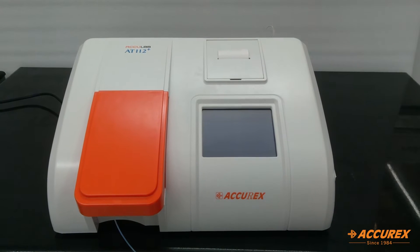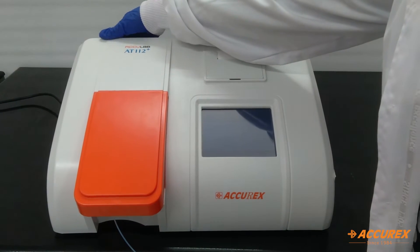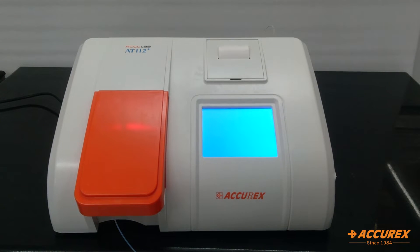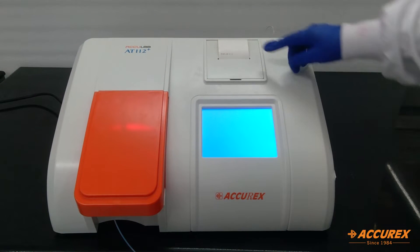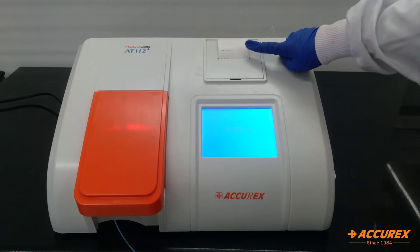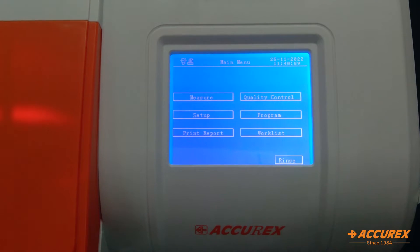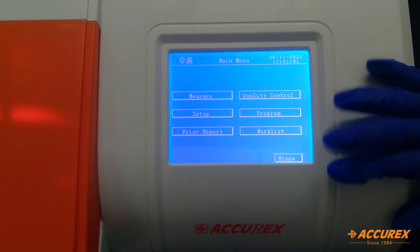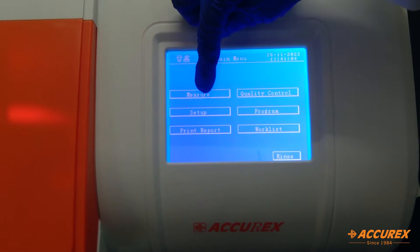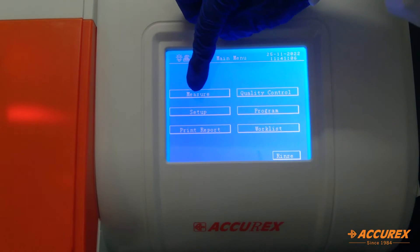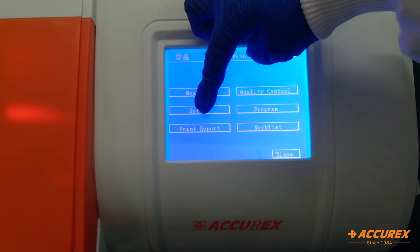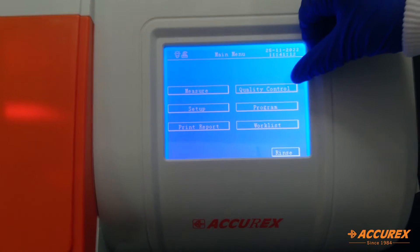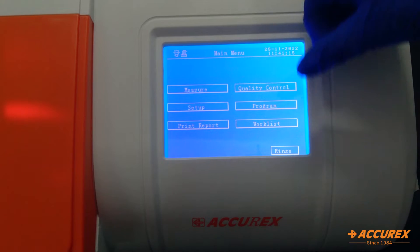Now we will switch on the analyzer and see all the features of this analyzer. So when we switch on this analyzer, the printer will check and it will print 'print okay'. Here there are various options given. The first one is measure from where you can test all the programs. Second one is setup. Third is print report. Fourth is quality control, program, and work list.